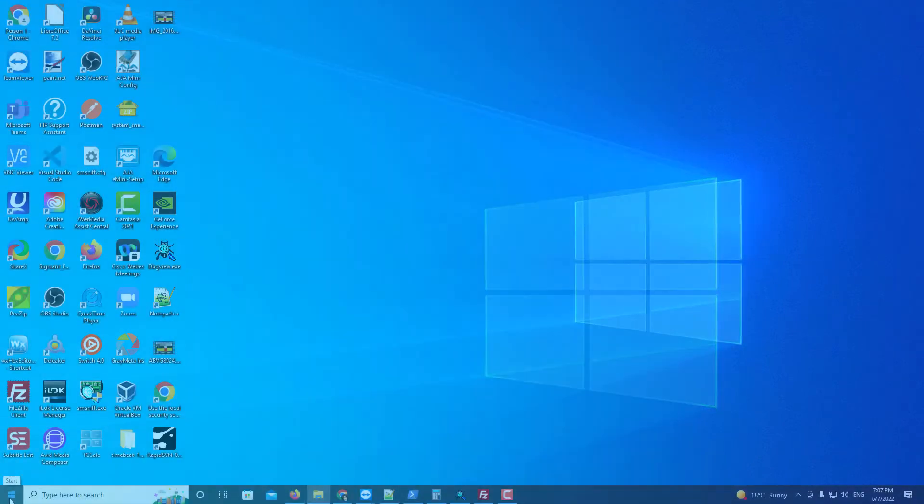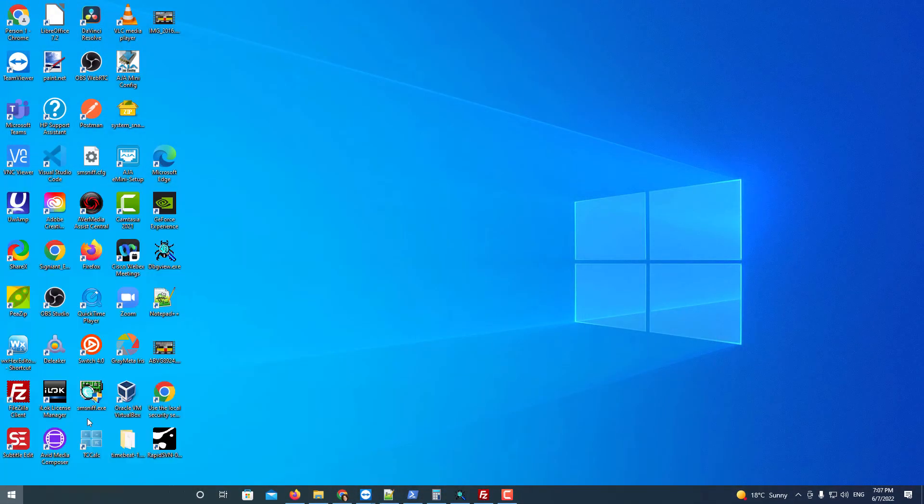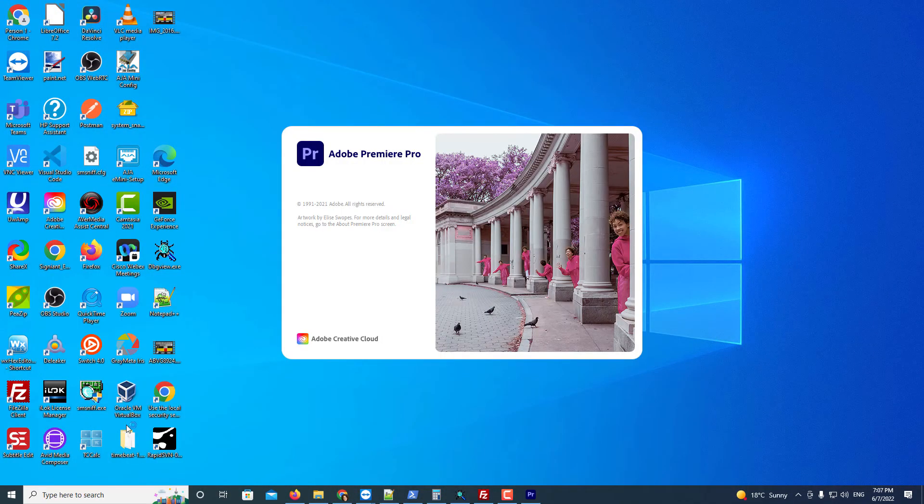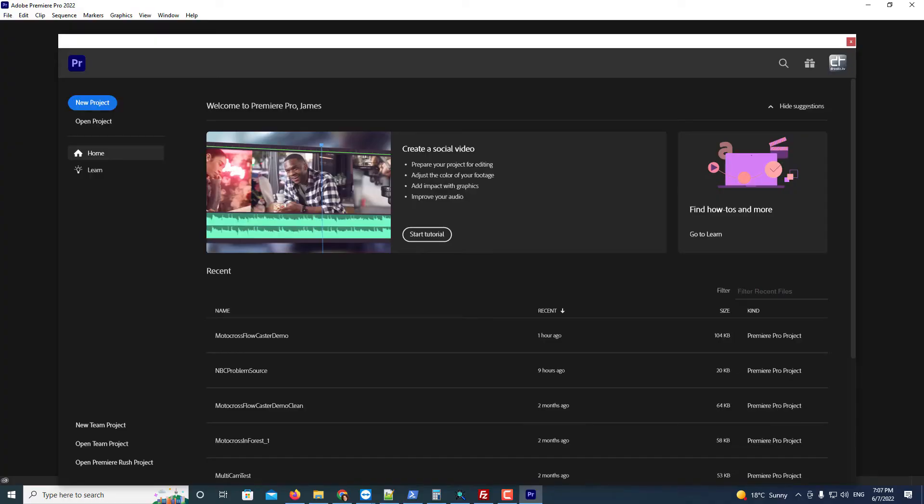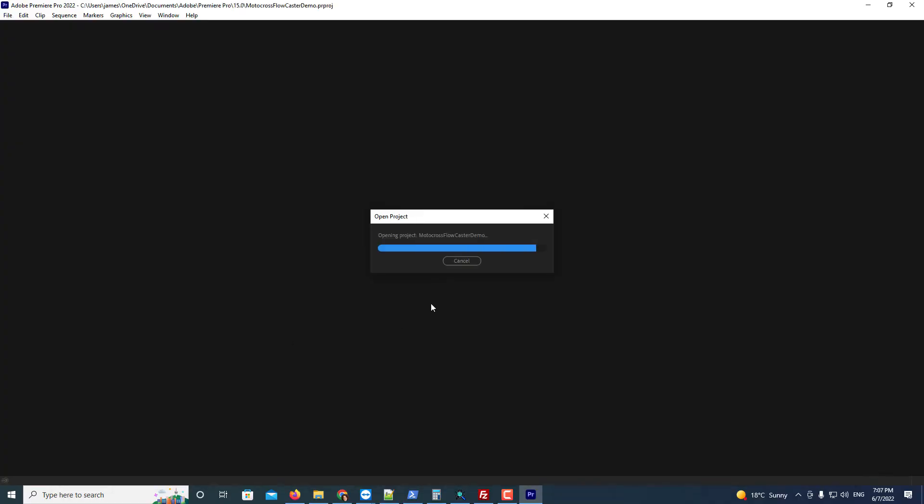To use it, simply run Adobe Premiere. Select your project.